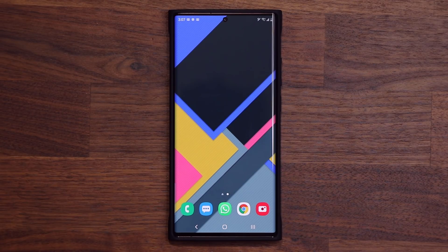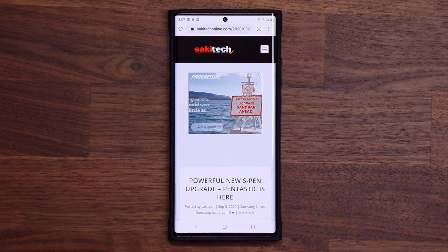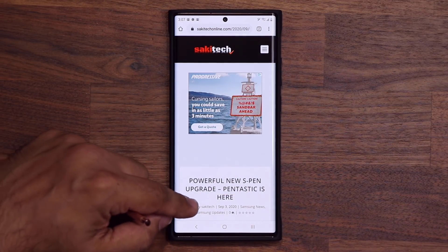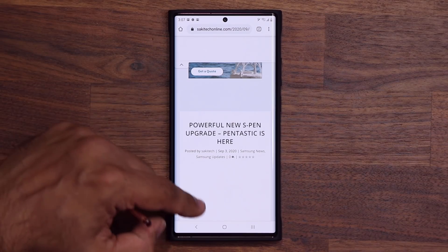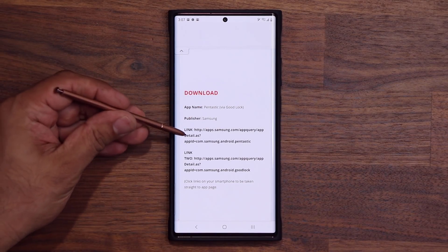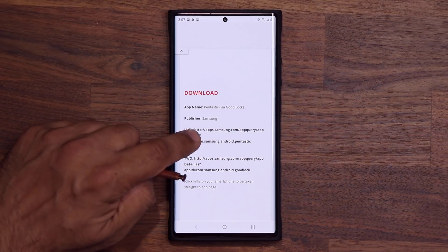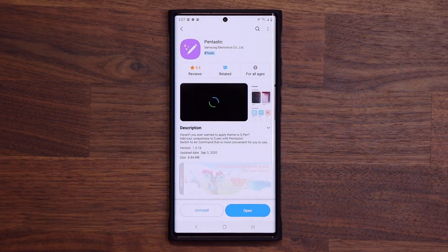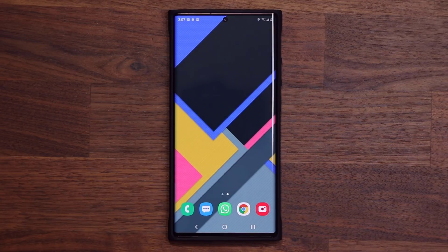If you do want to download this latest update, simply click the link down below. It's going to take you to my website. You'll see 'Powerful new S Pen upgrade.' Scroll down just a little bit and go to link number one — that takes you straight to the Pentastic download on your smartphone. So let's dive in and get started.